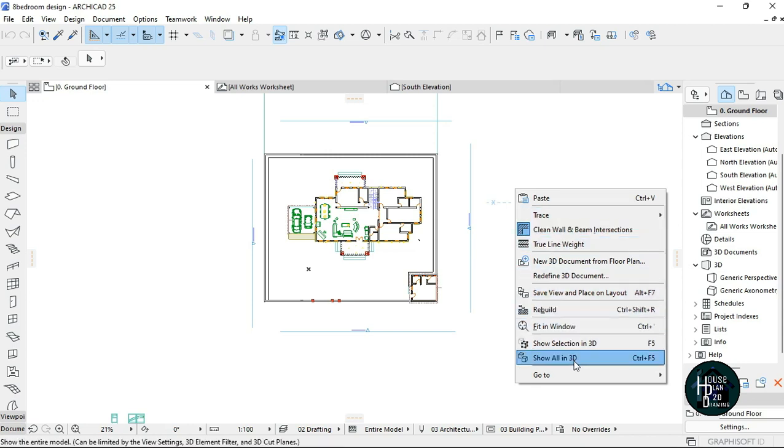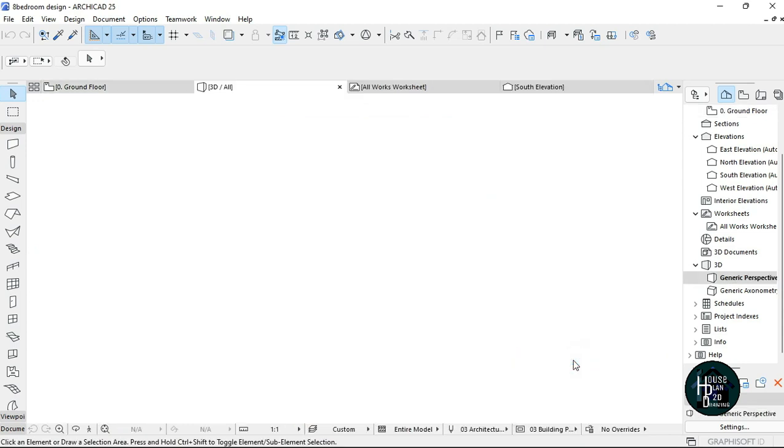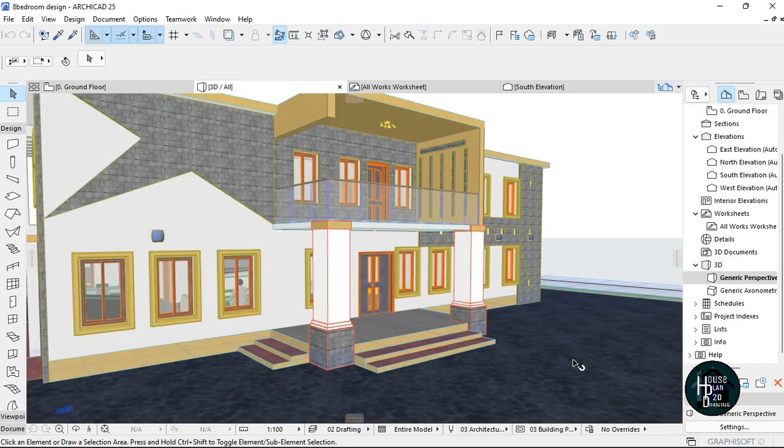I'm going to scroll down to Show All in 3D. Just wait and as you can see, it's going to make all the lines straight.